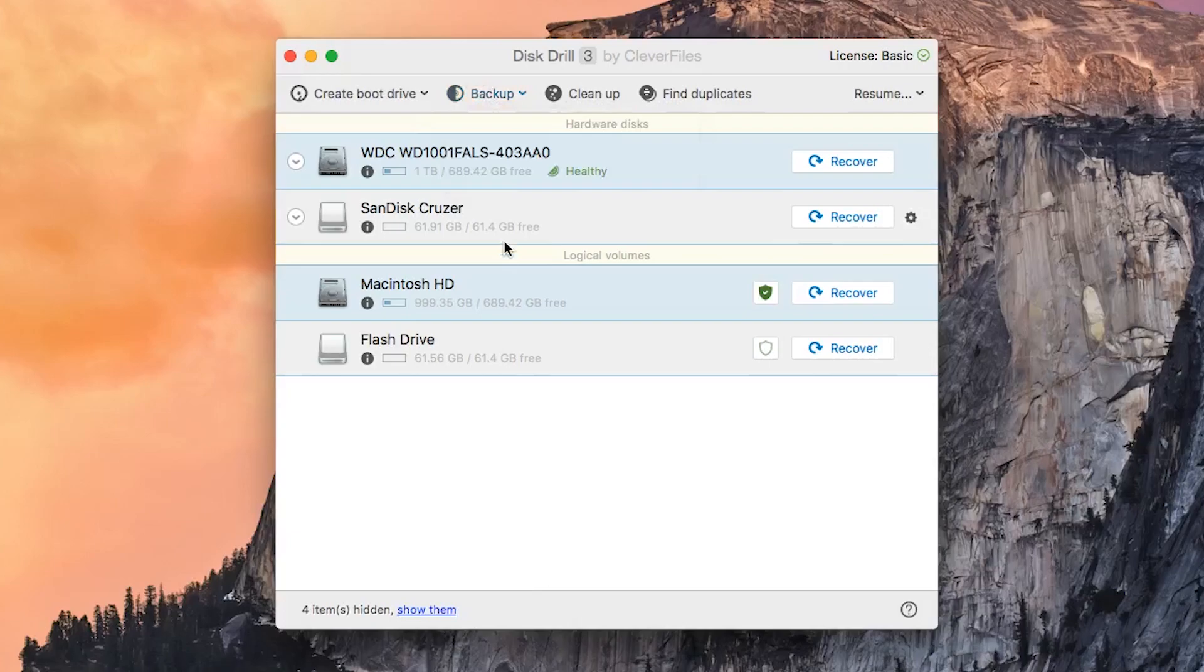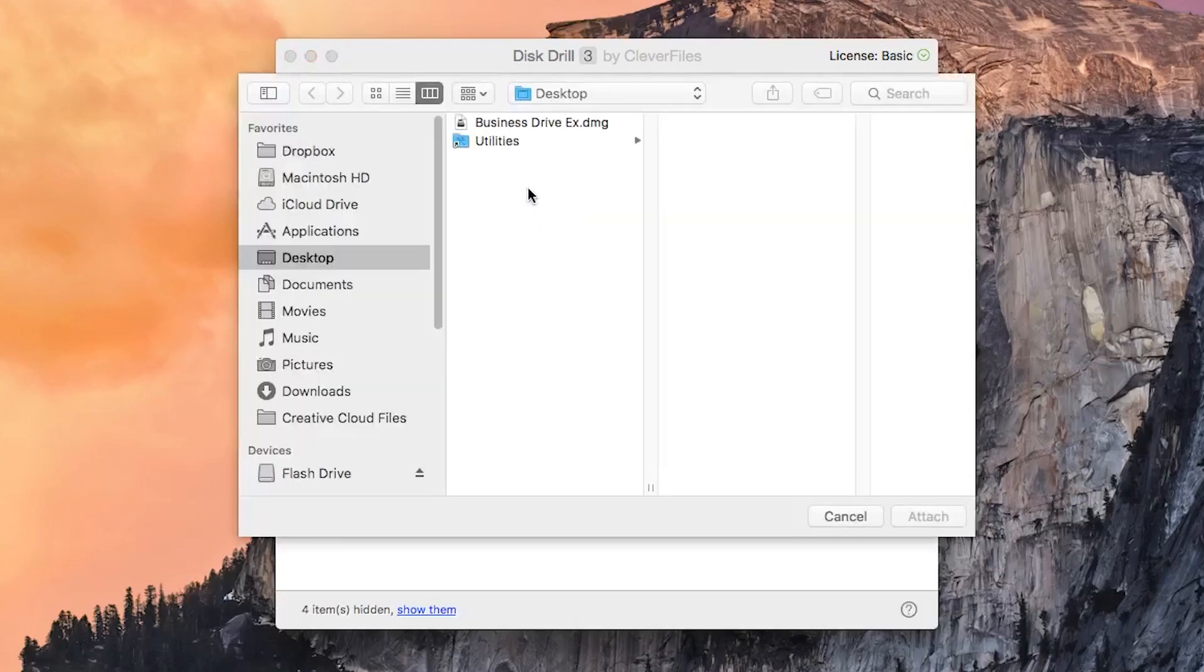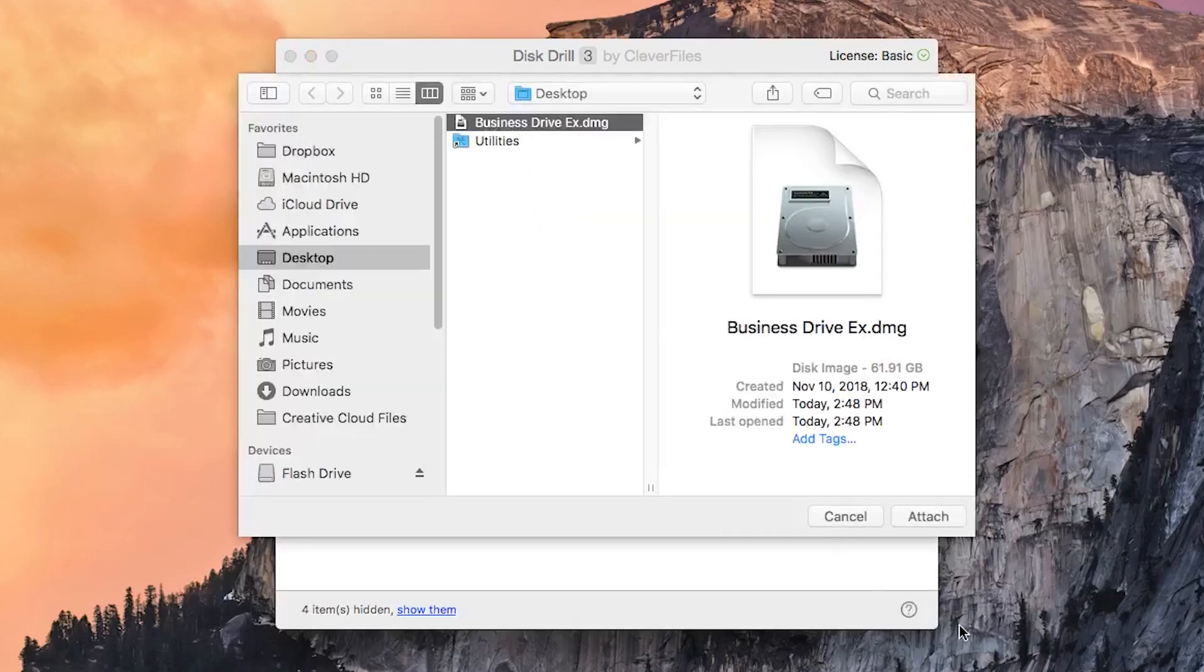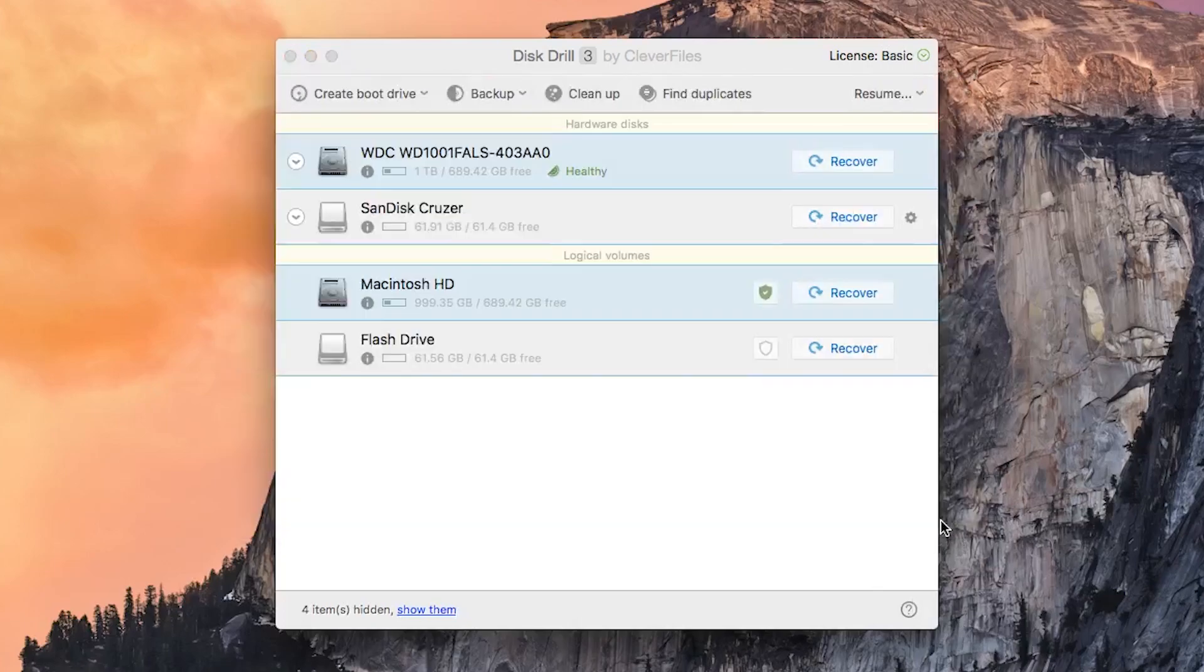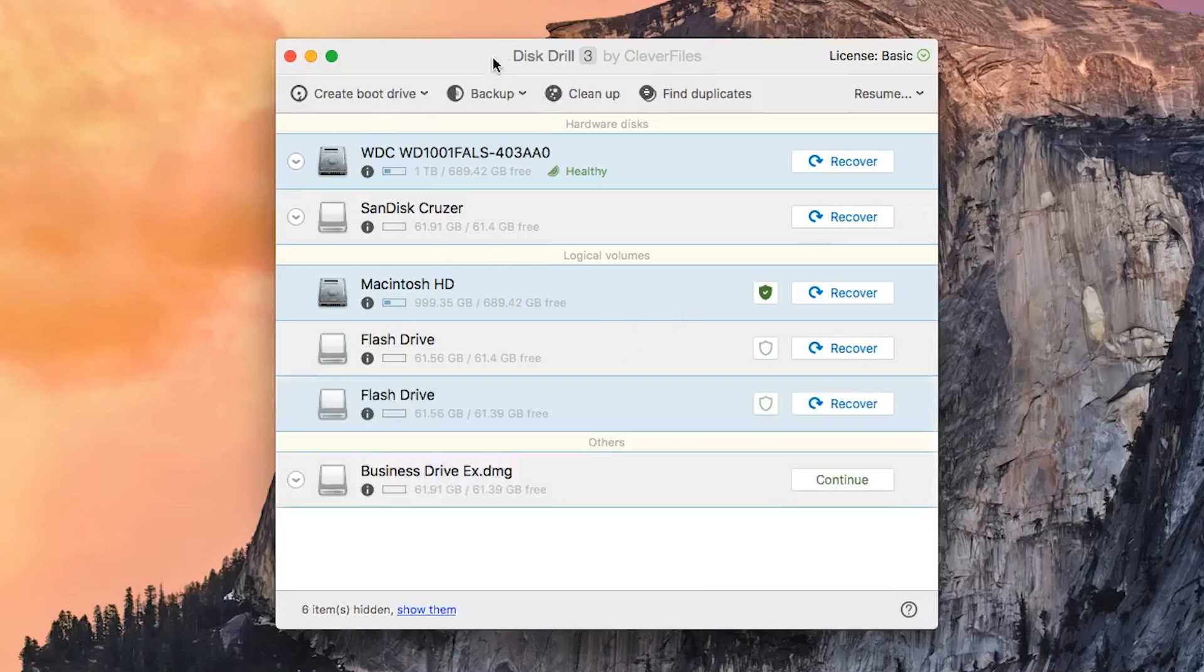Alternatively, if it doesn't want to mount the normal way, you can go into Disk Drill and select backup and attach non-mountable images and select the exact same drive in order to recover any data from it using Disk Drill by clicking on recover, which is this blue button here.